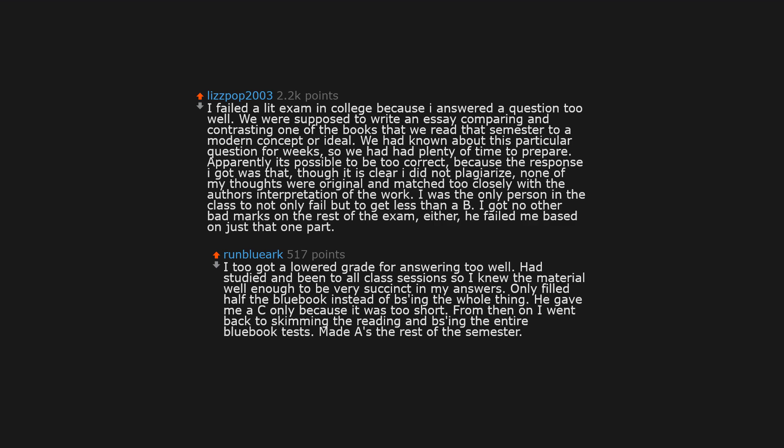I too got a lowered grade for answering too well. Had studied and been to all class sessions, so I knew the material well enough to be very succinct in my answers. Only filled half the blue book instead of BS-ing the whole thing. He gave me a C only because it was too short. From then on I went back to skimming the reading and BS-ing the entire blue book tests. Made A's the rest of the semester.